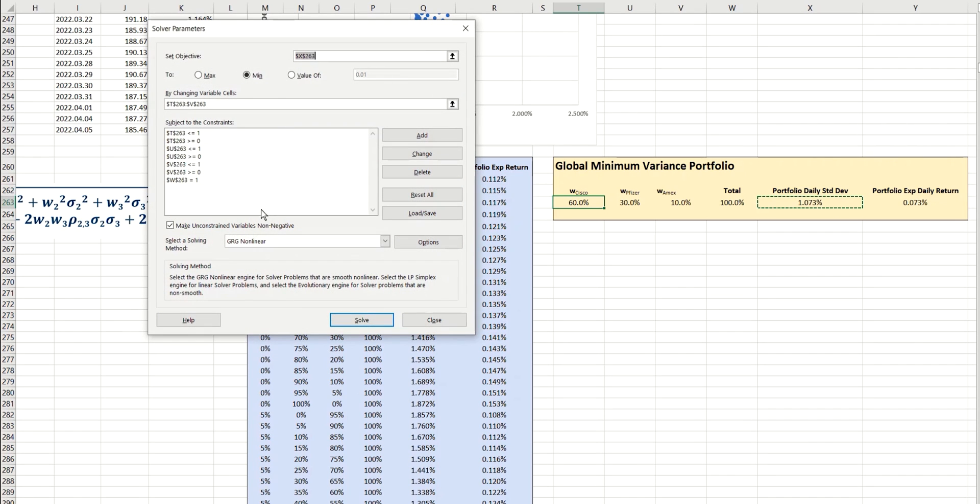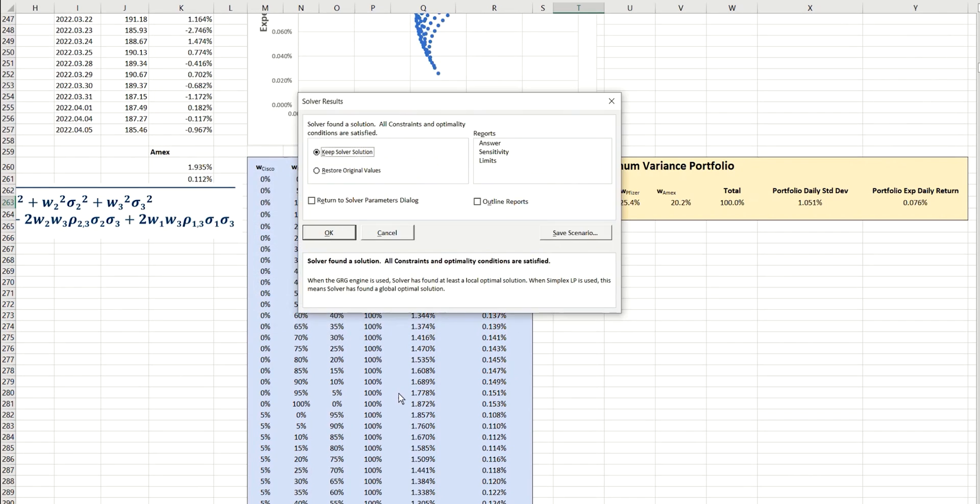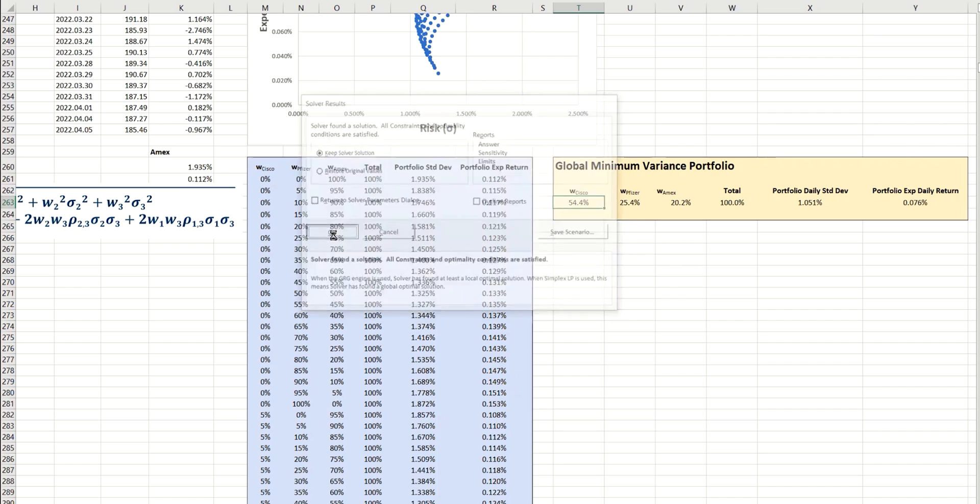So we now have our objective function set up. We know which values we're going to be changing, and we have all of our seven required constraints. So if we click on solve, we can see that a solution has been found here. So we'll request to keep that solution.